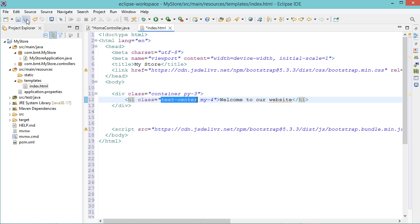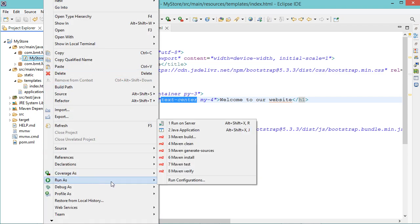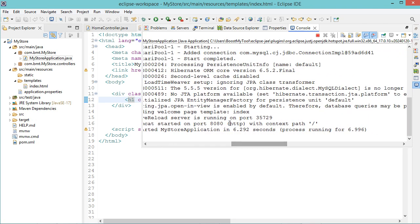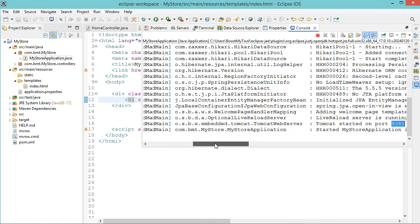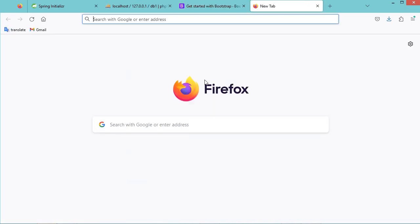Let's save all the files and let's run the application. We can go to the main file, make a right click, then Run As, then Java Application. The application is now running correctly and it is available at this port number. Let's go to the browser and type localhost:8080.